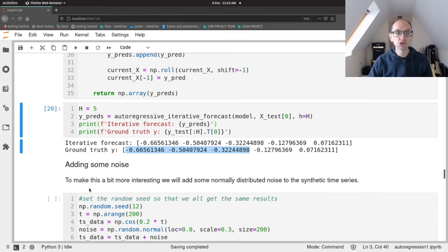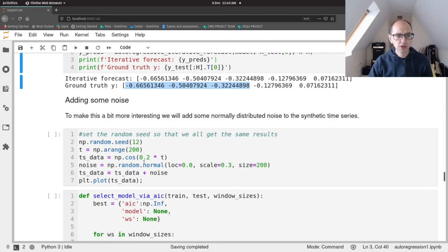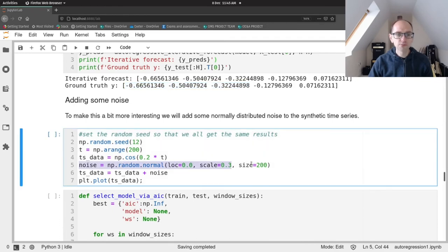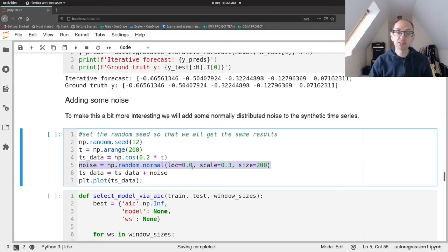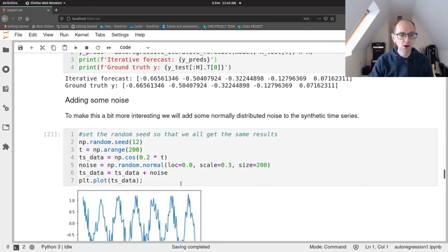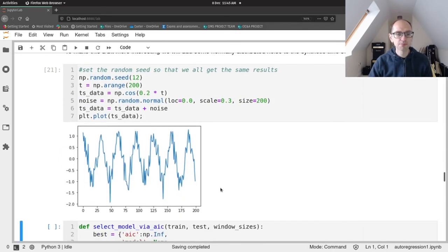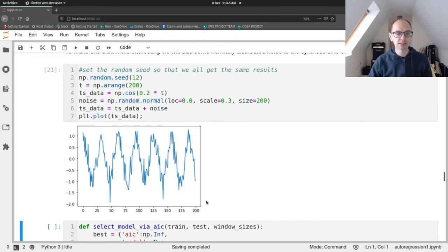Let's see what happens when our time series isn't so well-behaved by adding noise. We'll create a cosine wave of size 200 and add normally distributed noise with a mean of zero and a standard deviation of 0.3. Plotting that gives a noisy cosine wave — not smooth, with randomness added to the data.